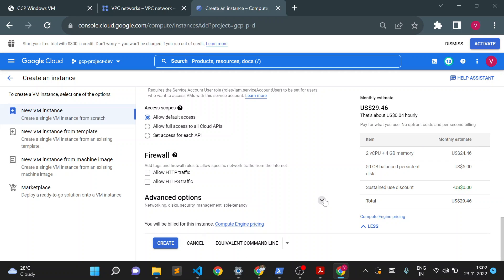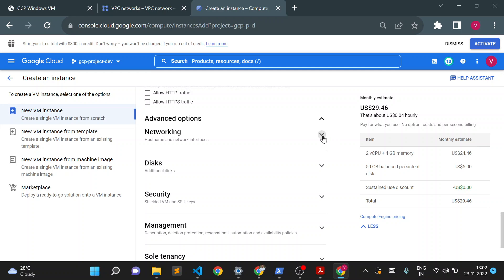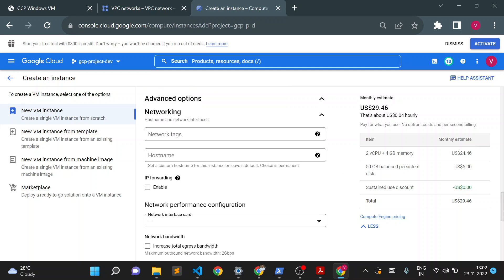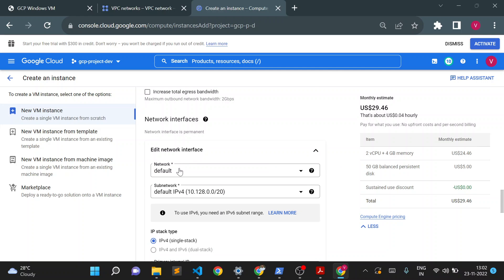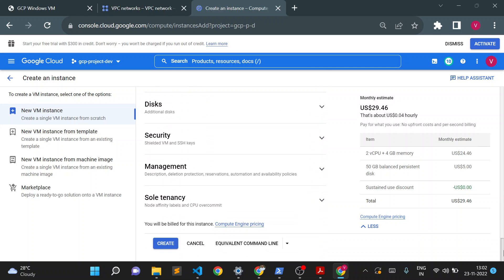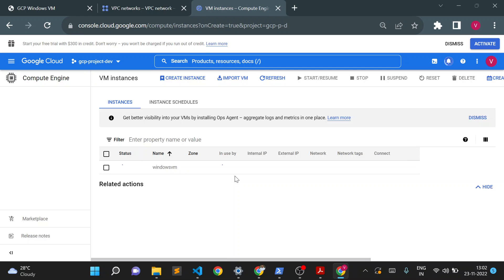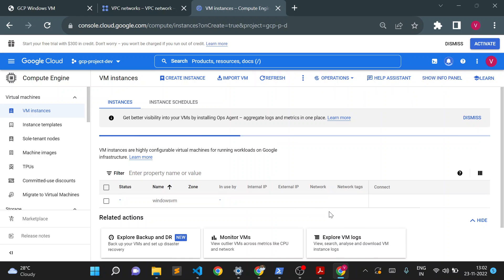For everything else I'll keep the defaults. I'll go to the network section and choose the network we just created — 'windows-demo'. Without changing anything else, I'll create the Windows VM. It will take a couple of moments to create.